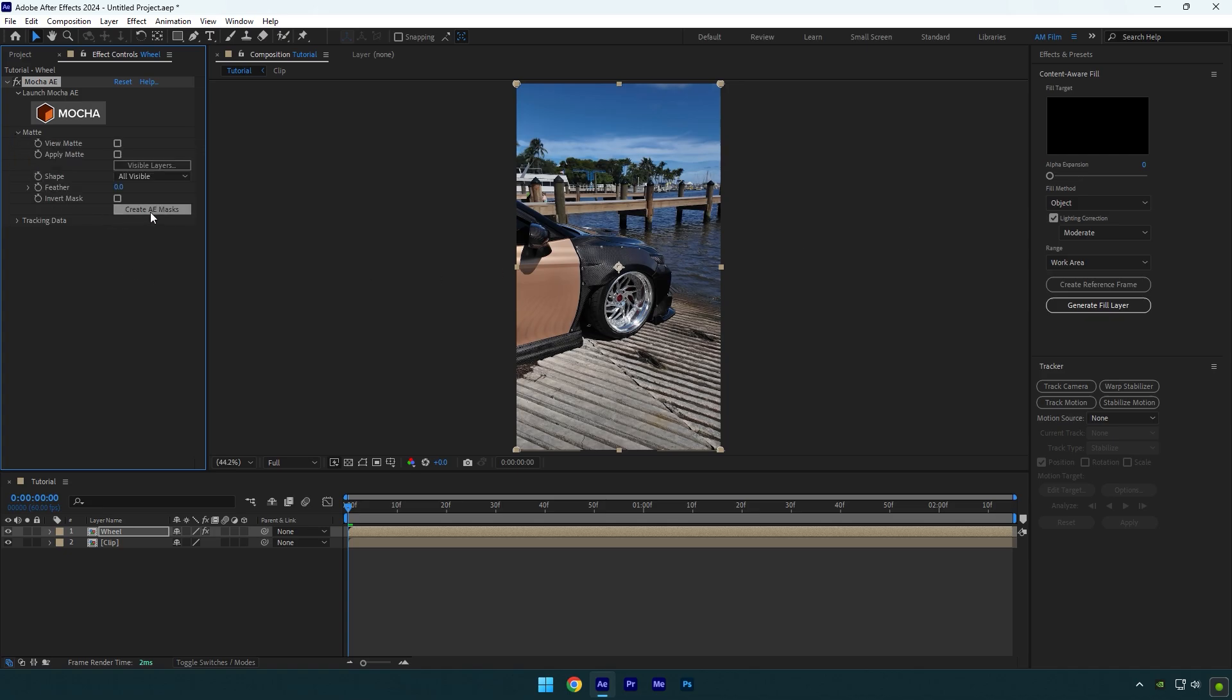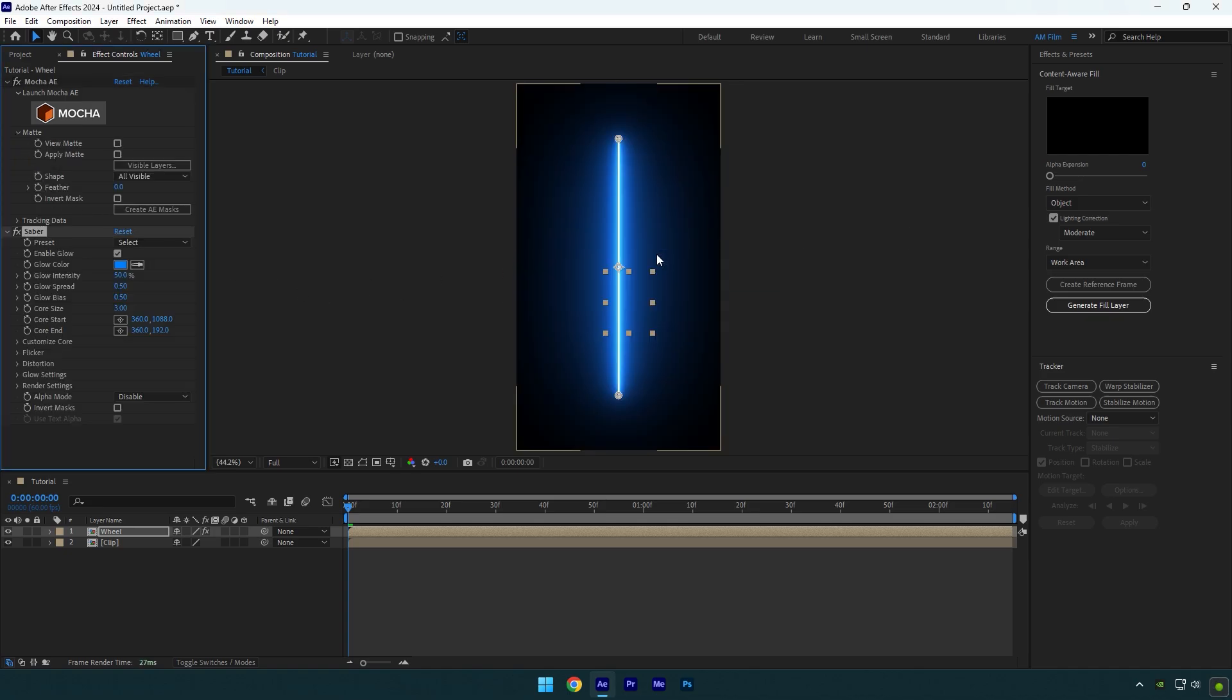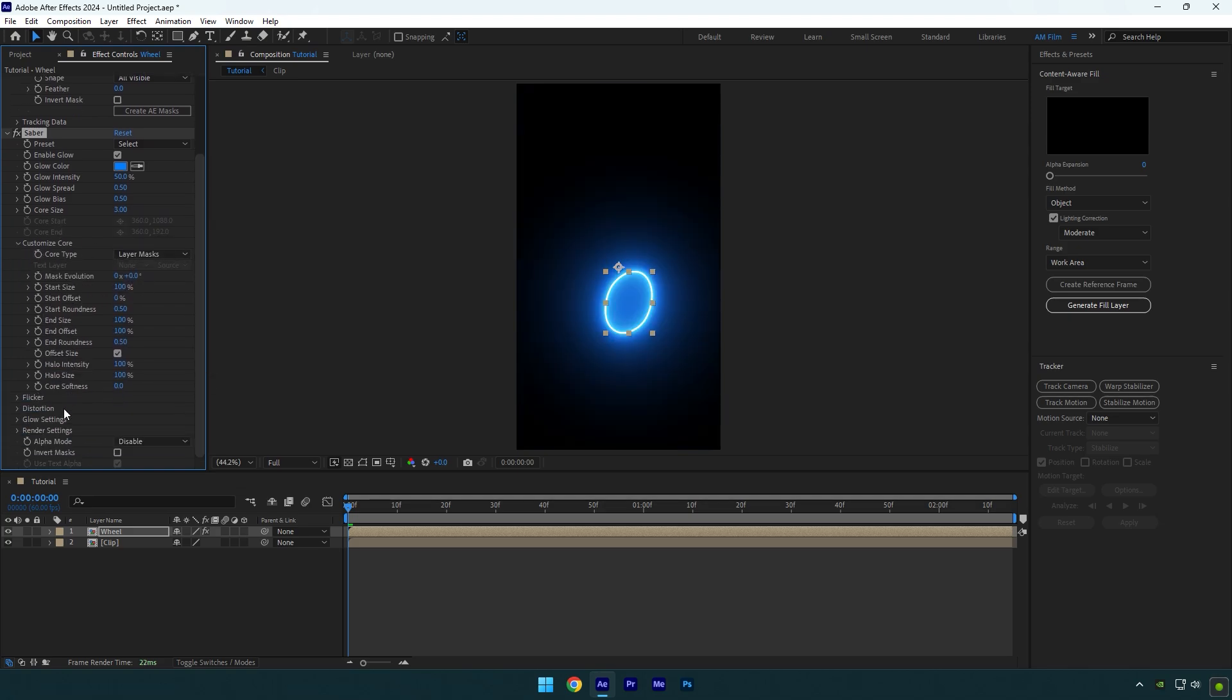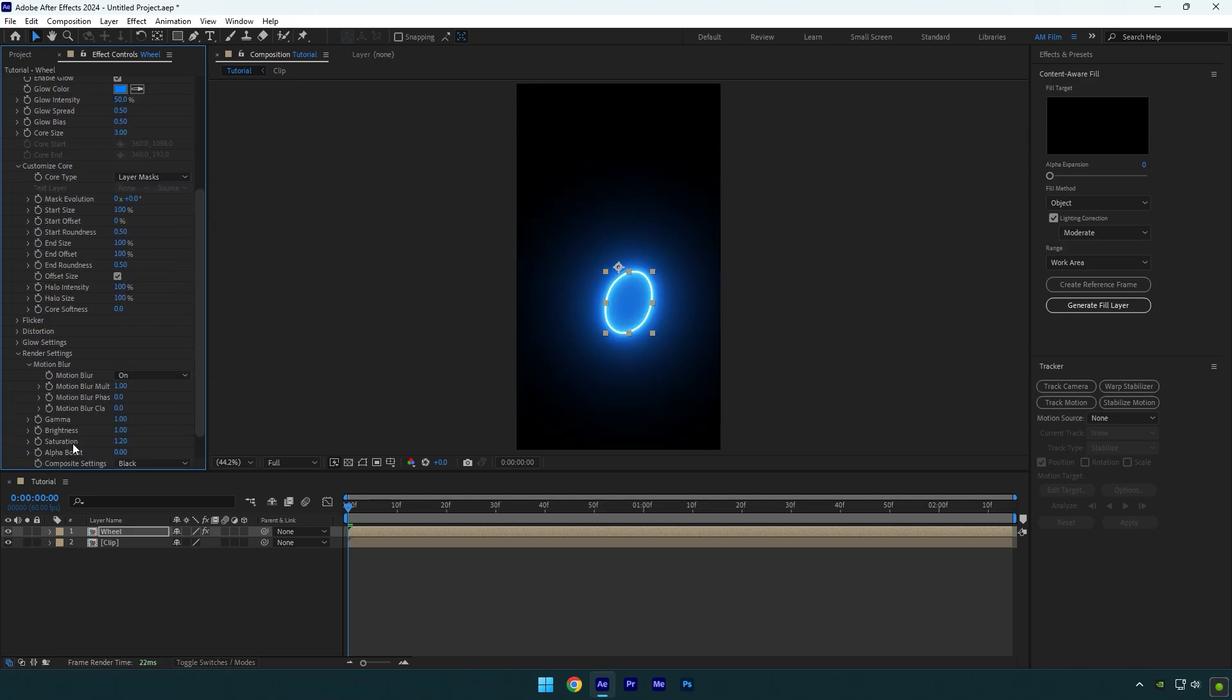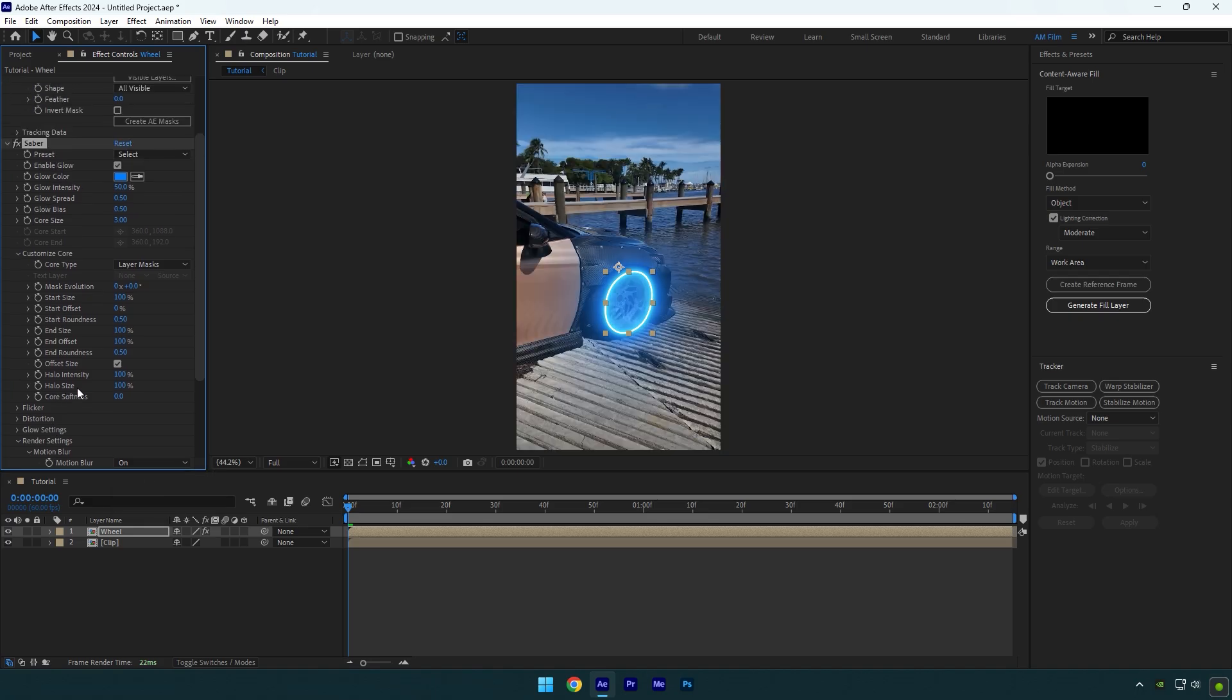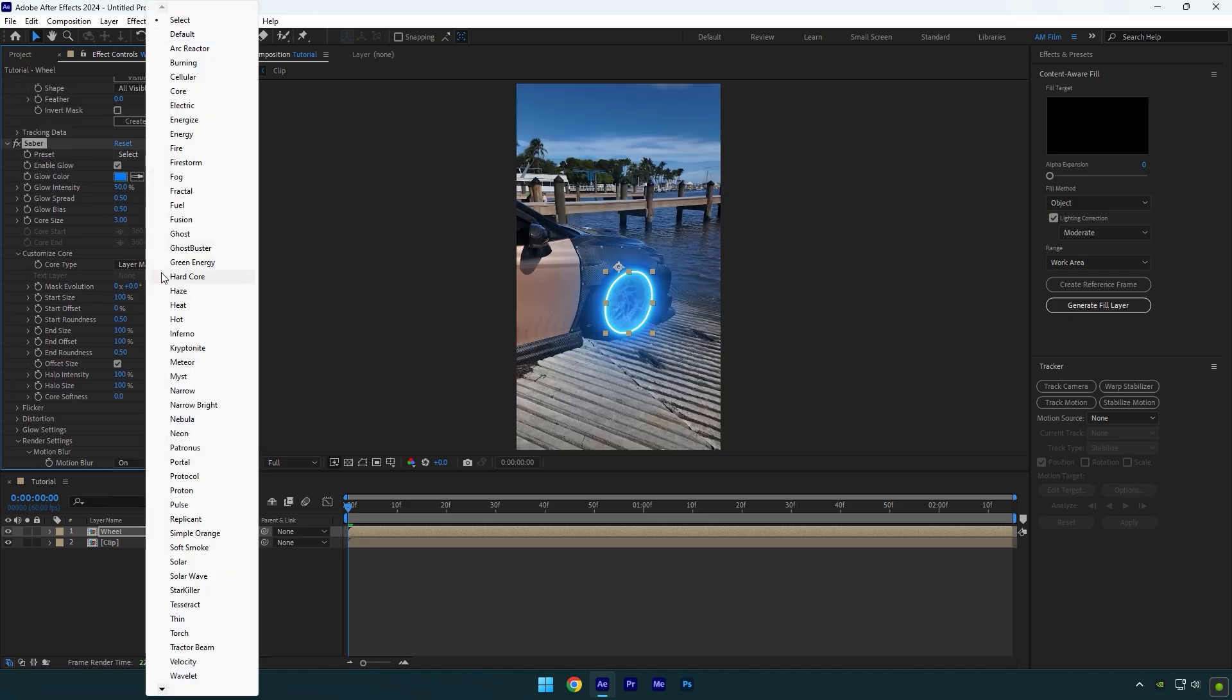Now let's add the Saber plugin on the wheel layer. Expand Customize Core and change Core Type to Layer Masks. Expand Render Settings and change Composite Settings to Transparent. Let's change the preset to one you like more. I will choose Neon.